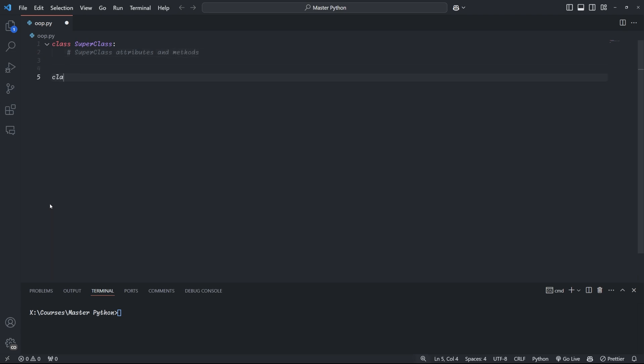So we get class, then the name of the child class, open brackets, parent class, close brackets, colon, as the definition of the child class.